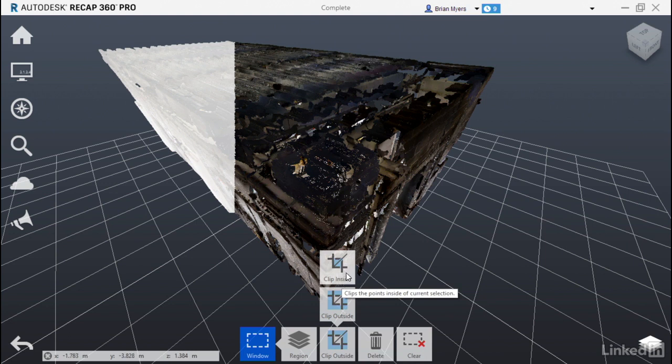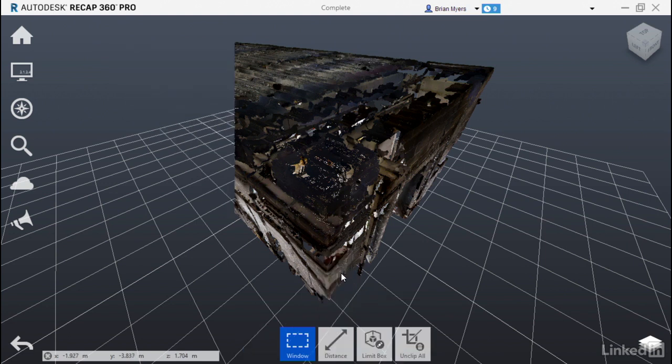For this exercise, let's select clip inside. See how it's clipped away just those points that have been selected?